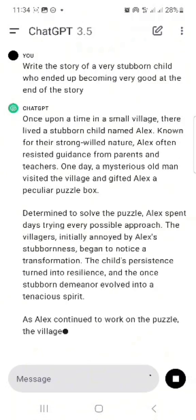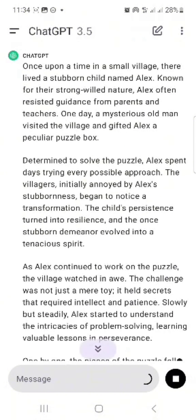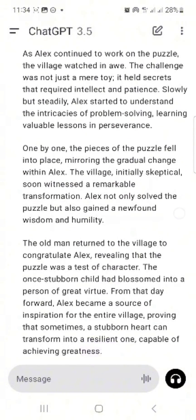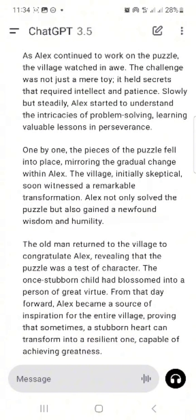It's going to write a short story for me. Look at the short story that it has written — 'Once upon a time in a small village there lived a stubborn child named Alice, no for strong with nature...' and so on.